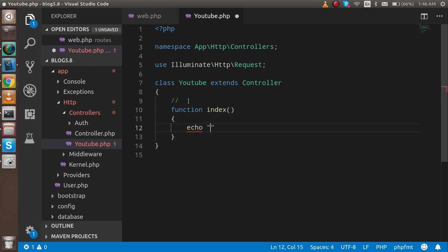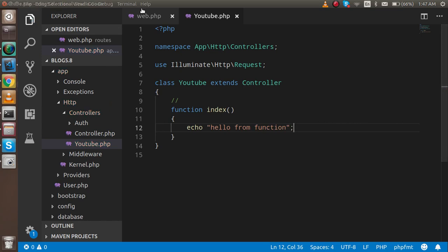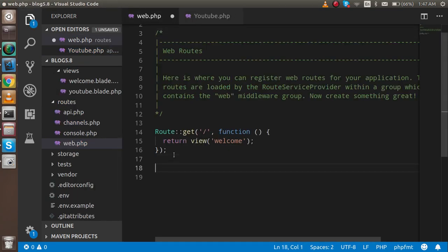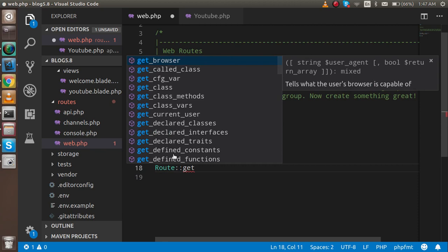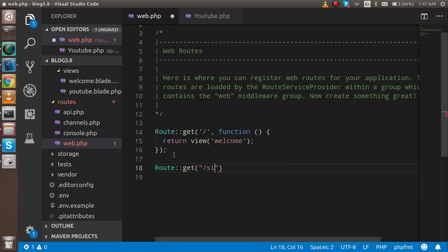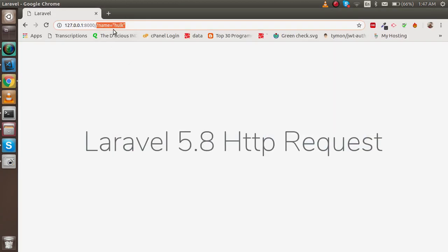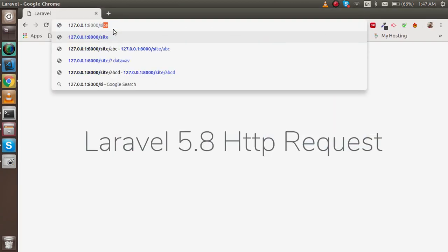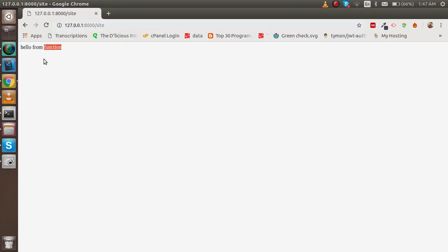First of all, I'm going to make a function like `function index()` and write something here — 'hello from function'. Then we will define the path in the routes file. I'll write `Route::get()`, provide the path, and reference `YouTube@index`. So if I go to that path in the browser, we will get this function called — nice.